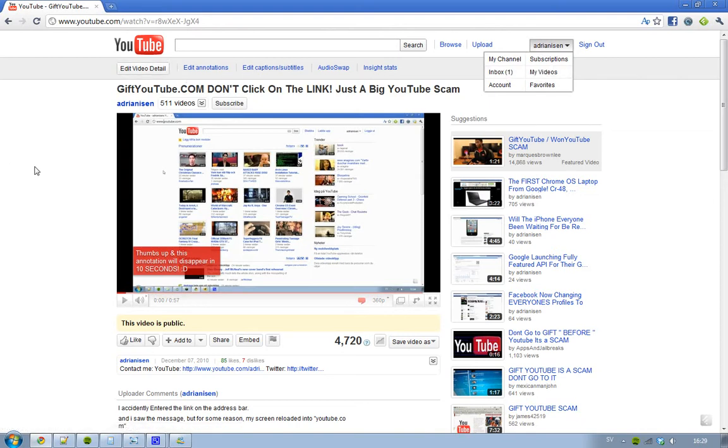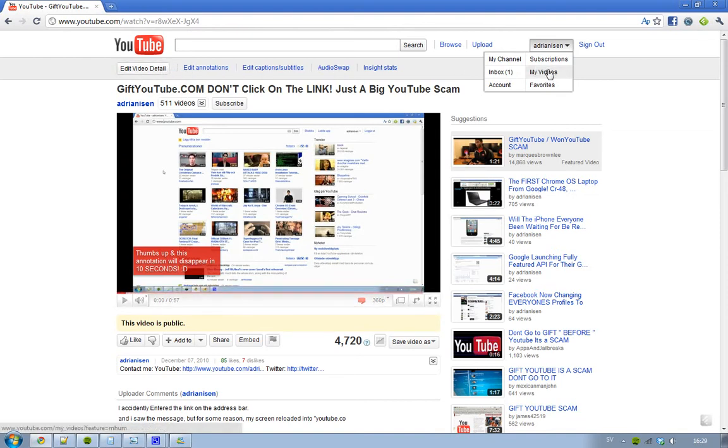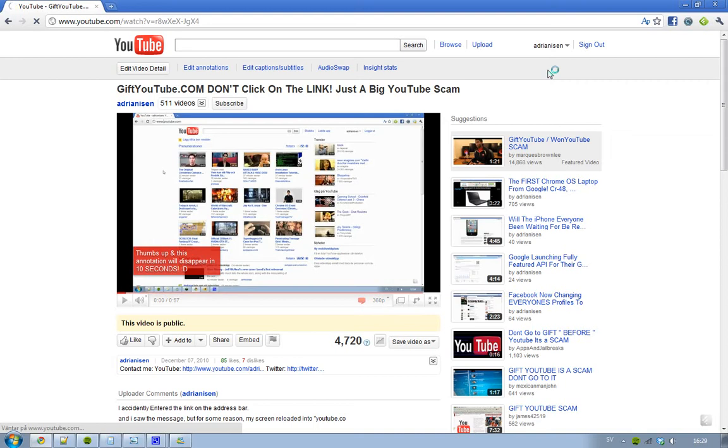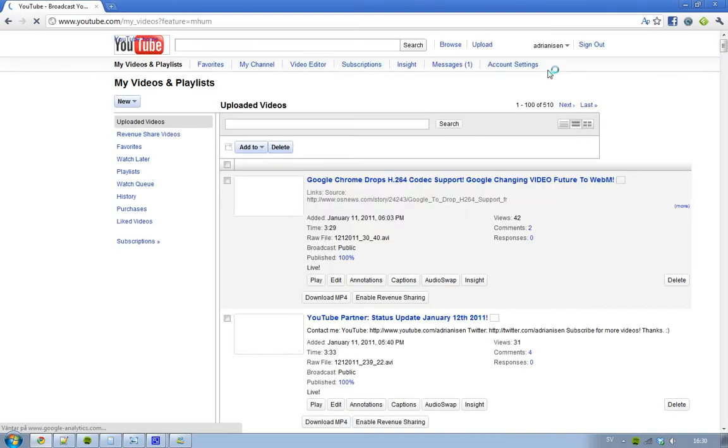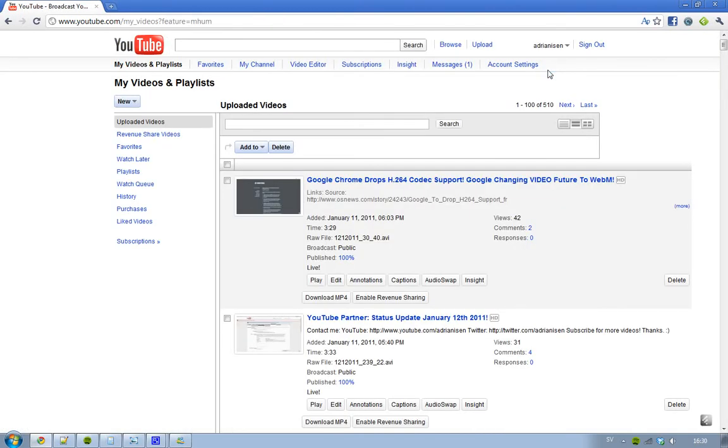So okay I can just show it here. Let's just go to my videos. And then I'm just going to go into one random video.